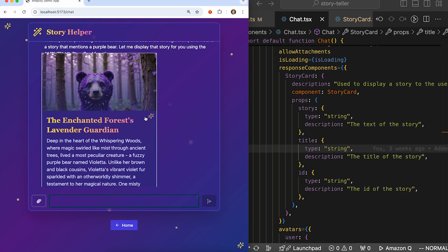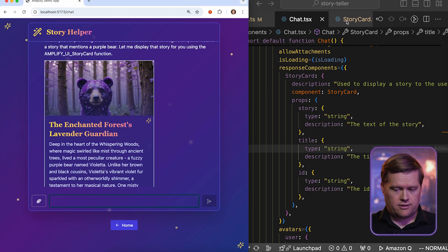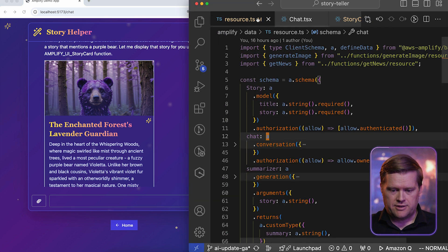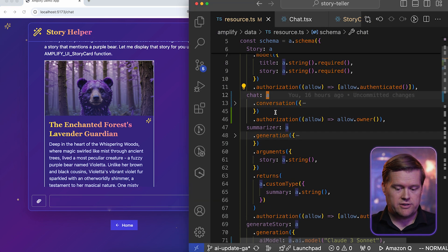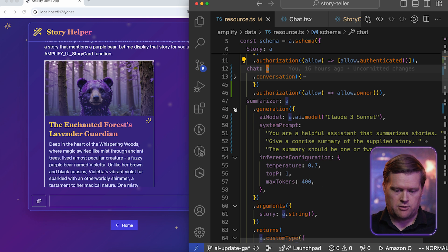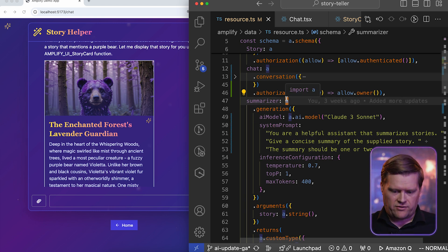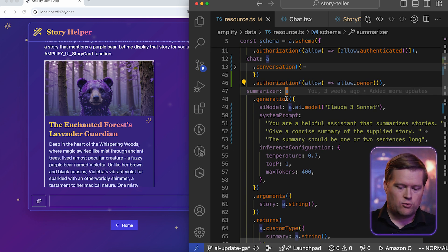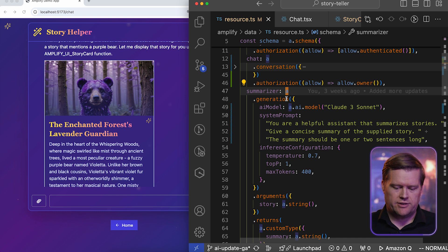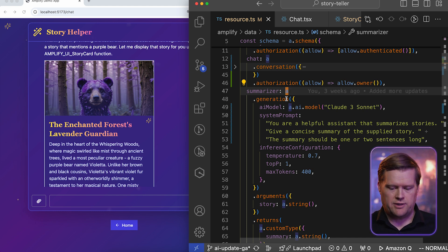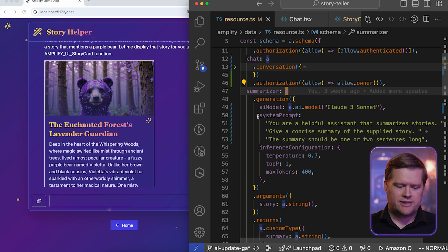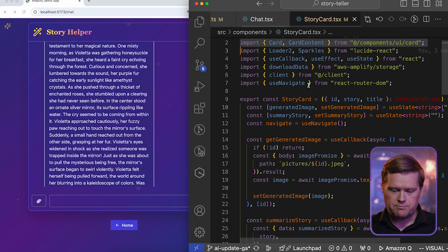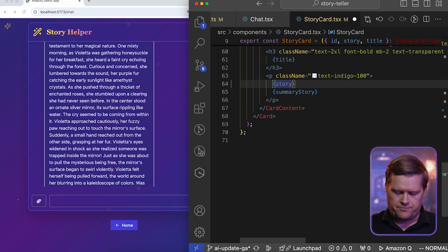And one thing large language models are really good at is summarization. So how can we also have it summarize this text here? Well, we can do that a couple of ways. Let's go back to this resource file. And in this resource file, I have something called summarizer. And so I define this in this file beforehand, and it says you are a helpful assistant that summarized the stories, give a concise summary of the supplied story. The summary should be one or two sentences long. And what I can do is once I show that story card, let's summarize the story so people don't have to read the whole story here. So I'm going back to the story card here, and I'm going to uncomment this out.